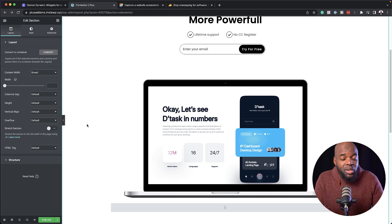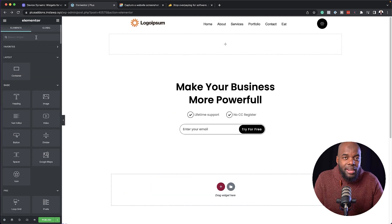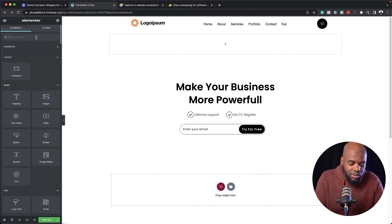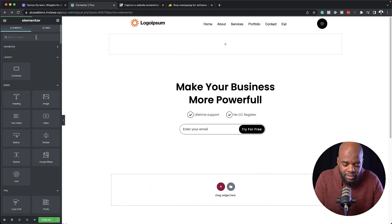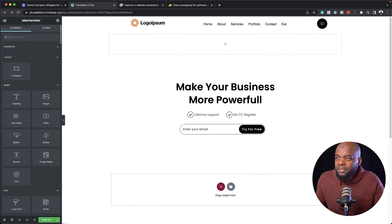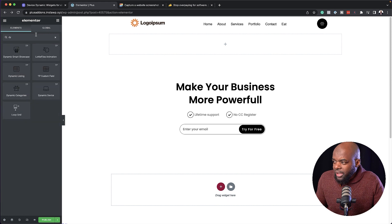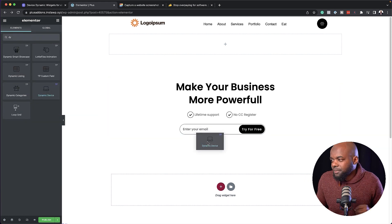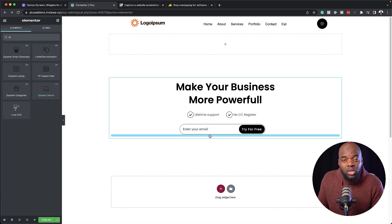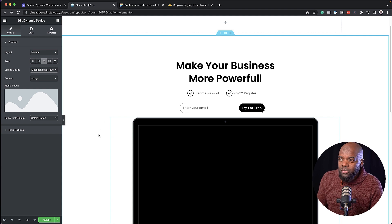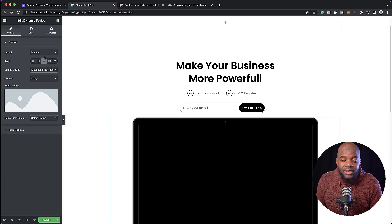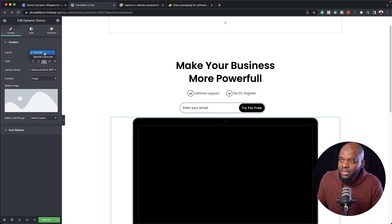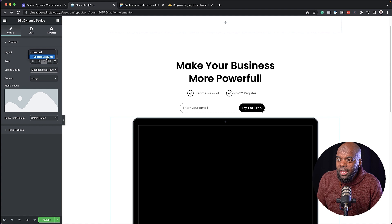The widget that we're going to need is the Dynamic Device. Let's go ahead and search for it. Here it is — I'm going to drag and drop it below here. What is really cool about this is we can have different types of layouts. If I click on this dropdown, you can see we can add a special carousel.